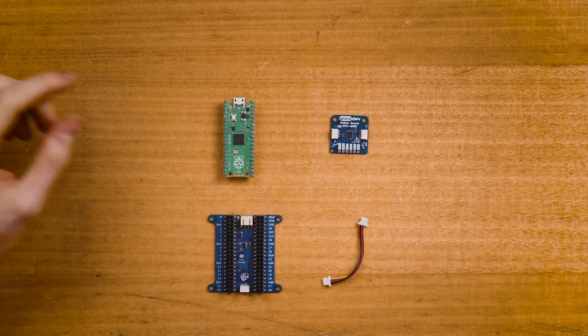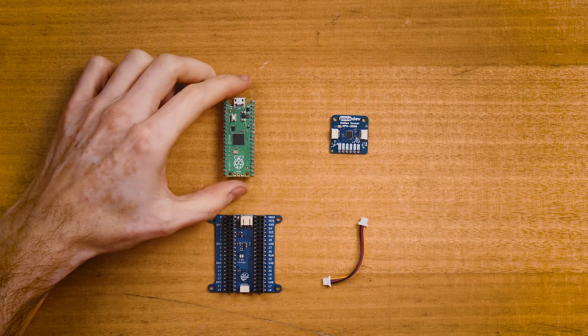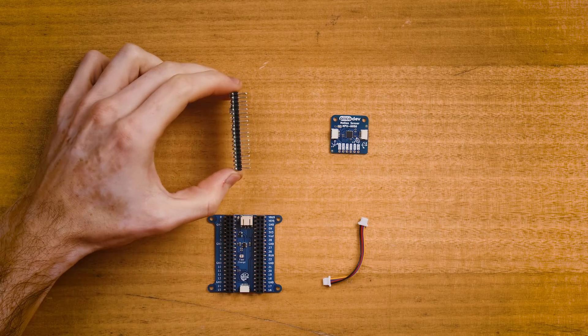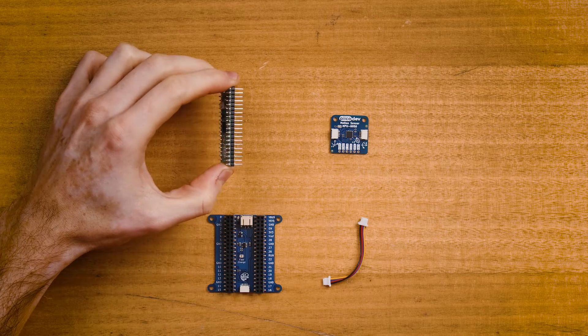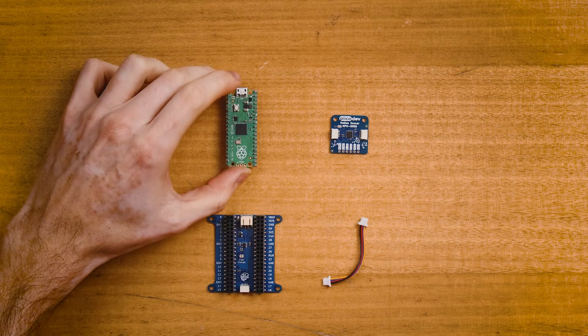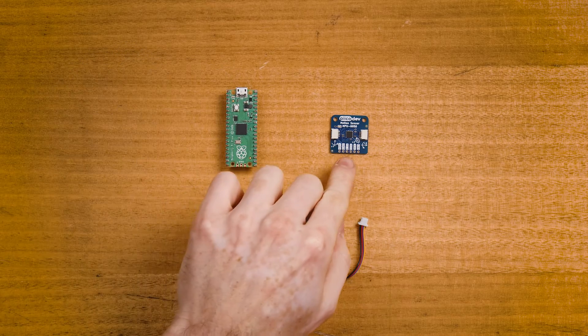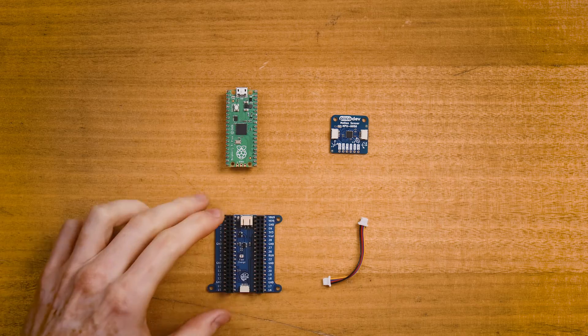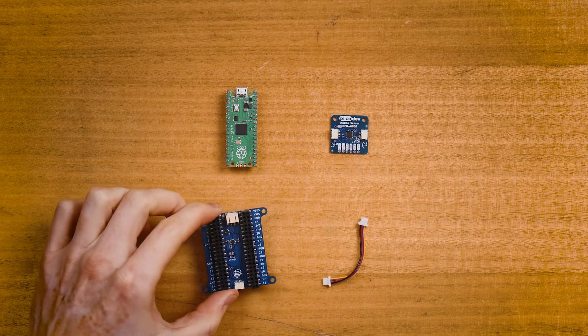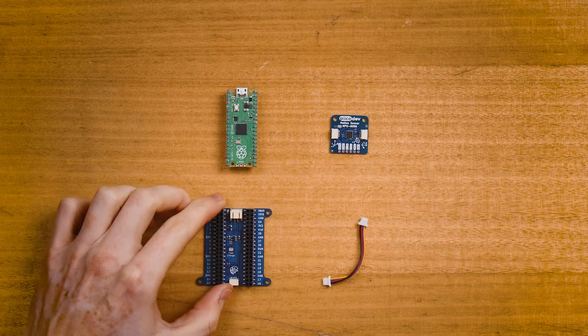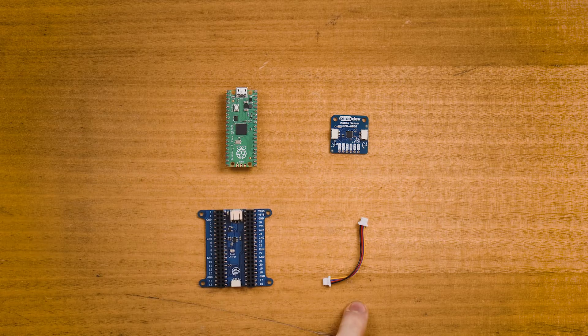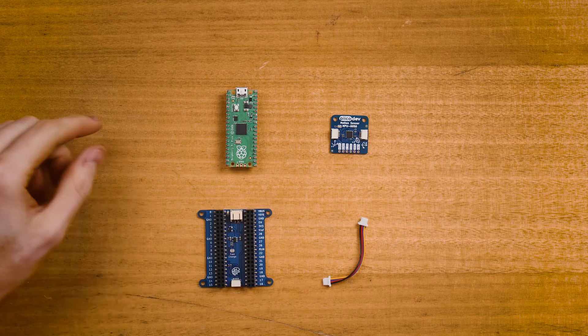To follow along, you'll need a Raspberry Pi Pico with pins soldered facing down, a PicoDev motion sensor and expansion board for Raspberry Pi Pico, and a PicoDev cable to connect your sensor.